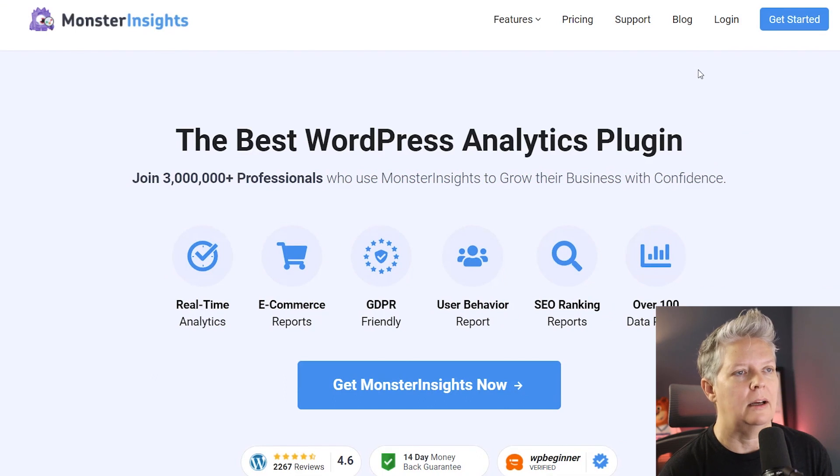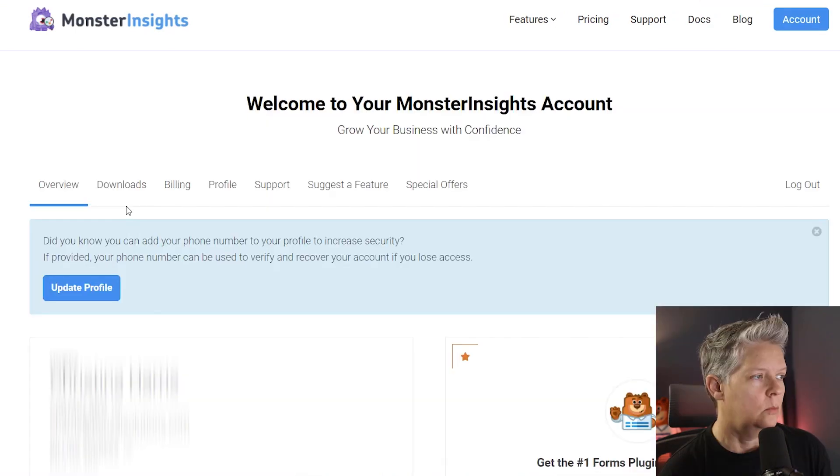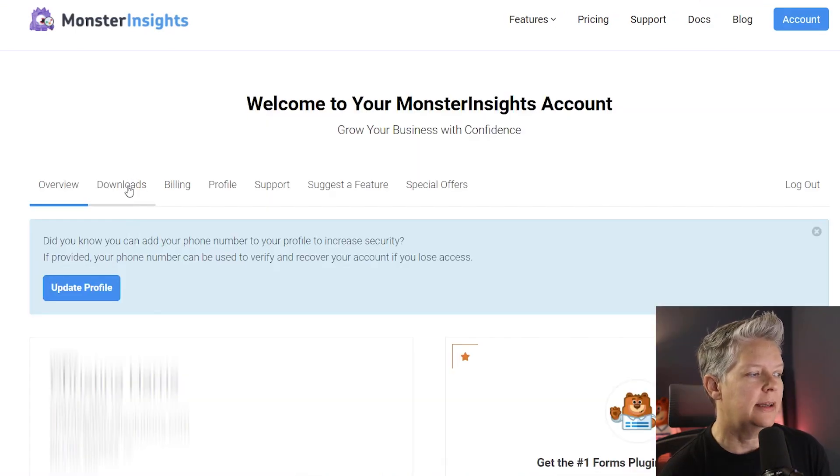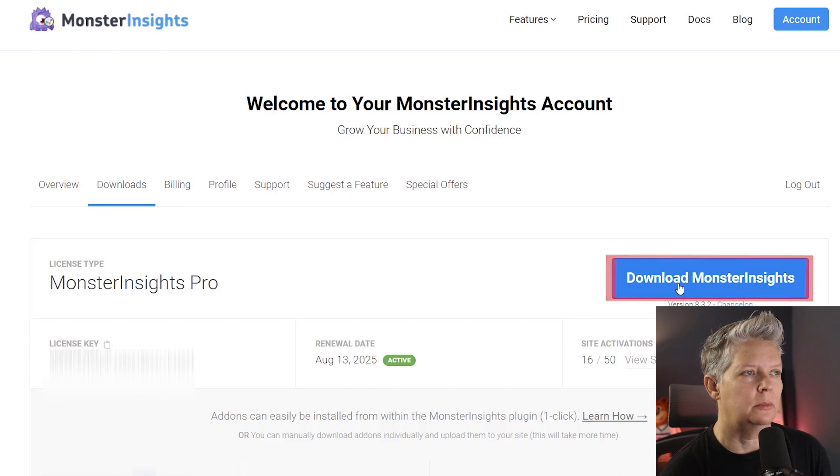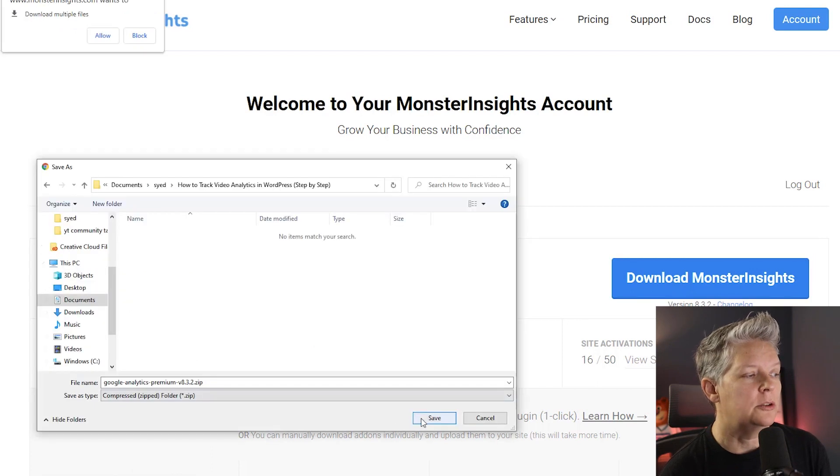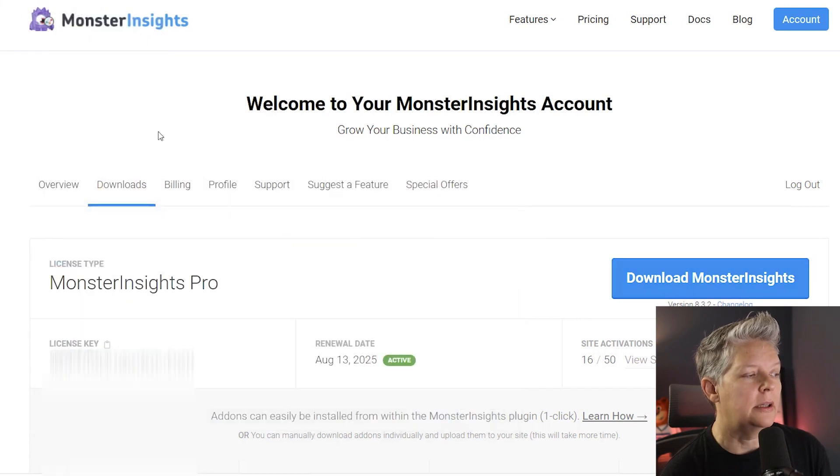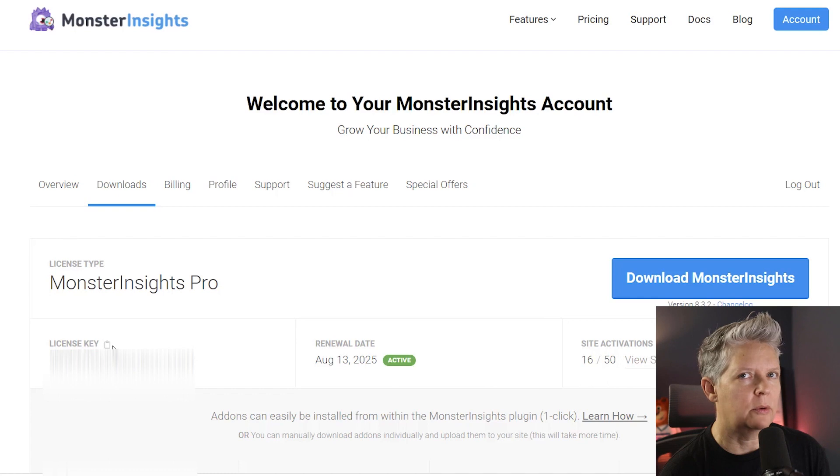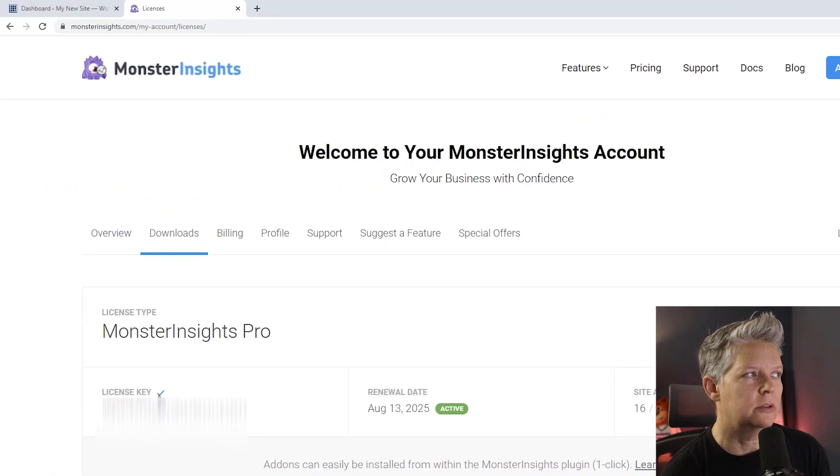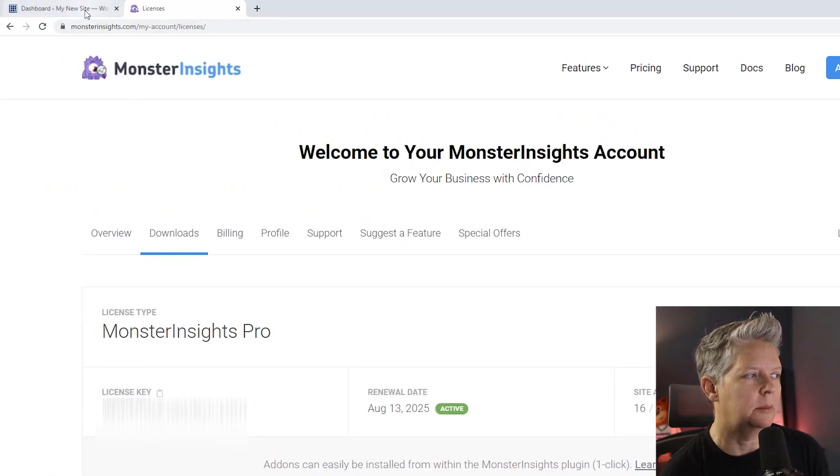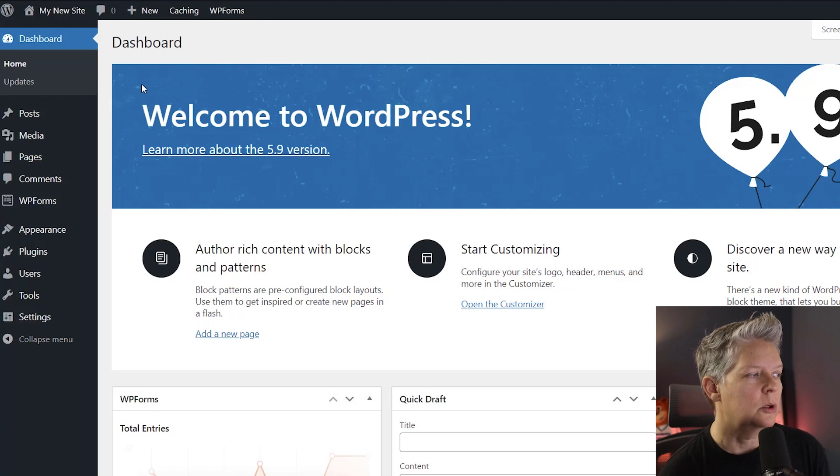Once you set up an account you can log in. Once you log in, go to your downloads area and download MonsterInsights. While you're here, also go ahead and copy your license key. Now we're finished with MonsterInsights. We're going to paste it back over to our dashboard so we can upload and install the plugin.